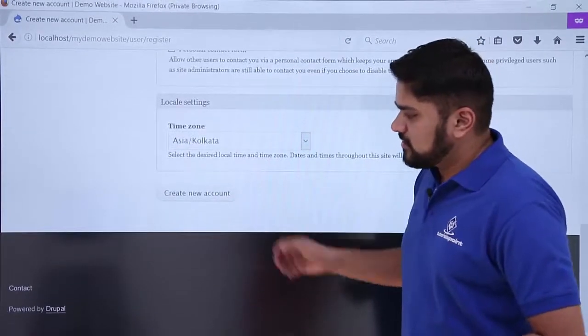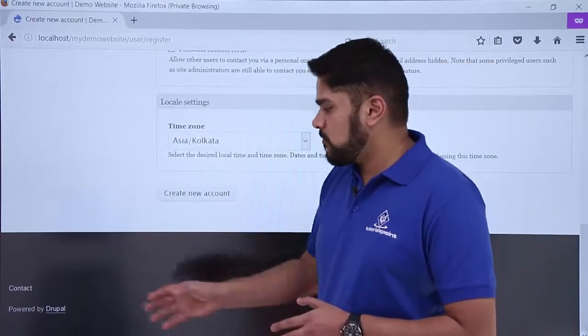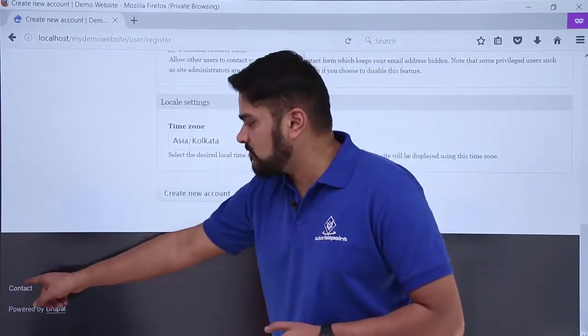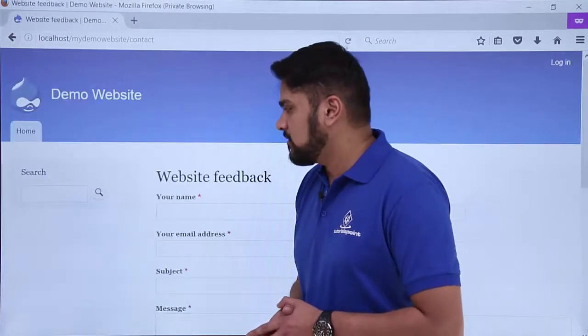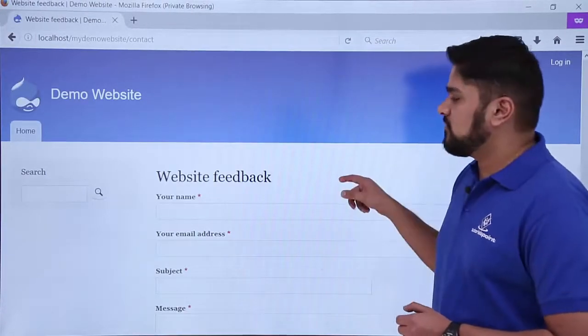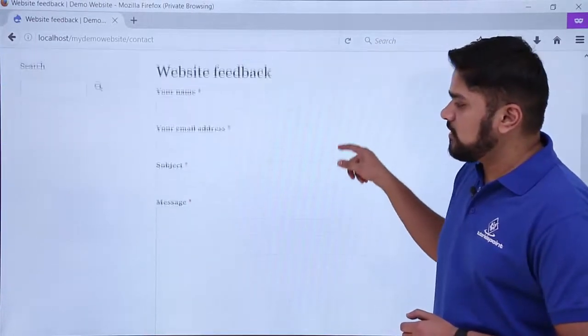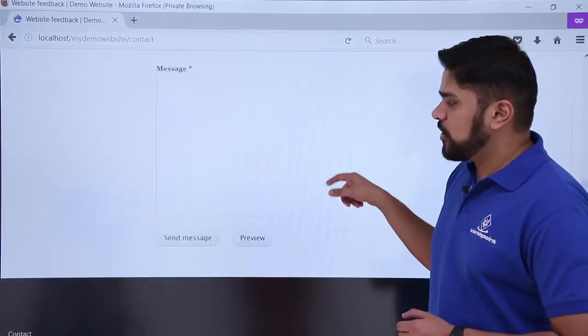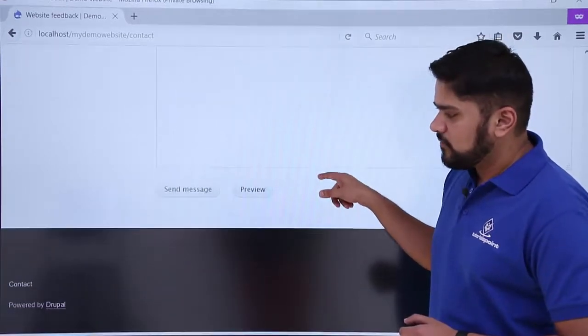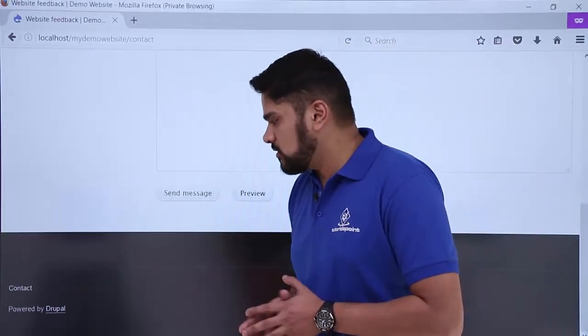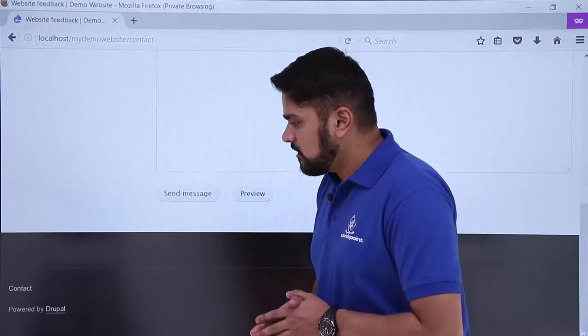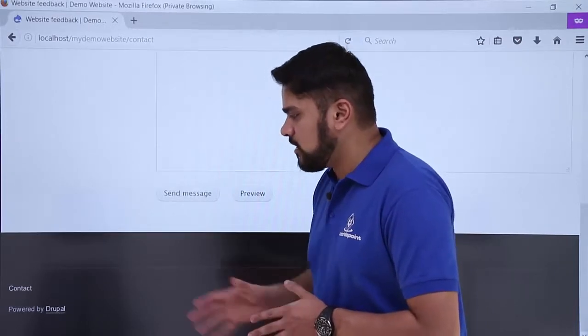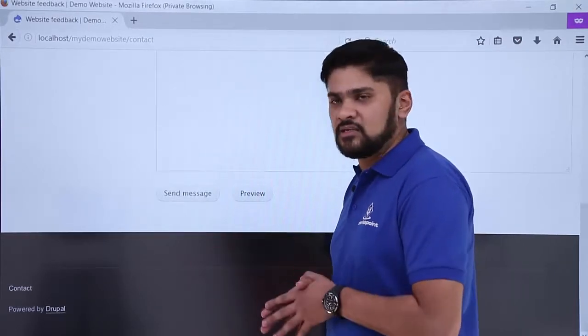On the bottom, you can see the footer section is visible. By default, Drupal provides a contact form option. Click on it. Here you can see the default website feedback form is visible, so there is no need to add a new one. Here you can see in the bottom, the copyright options are visible. That is powered by Drupal. You can easily change it afterwards.